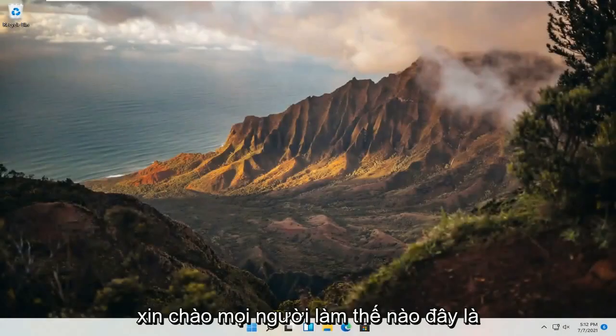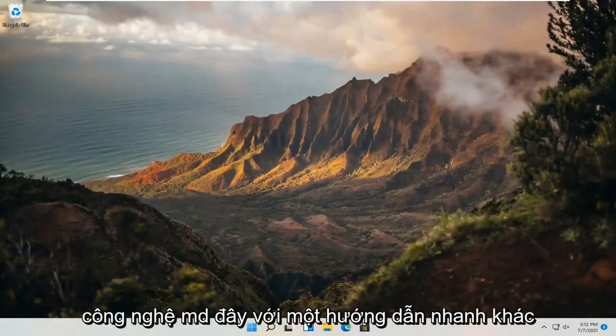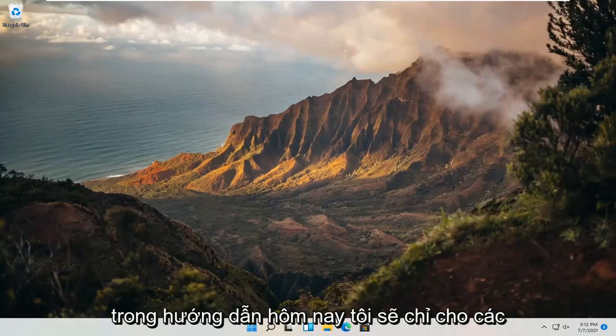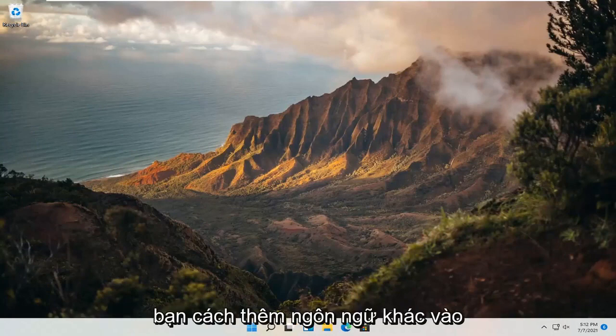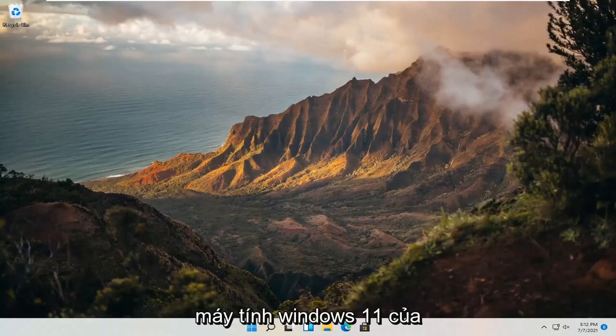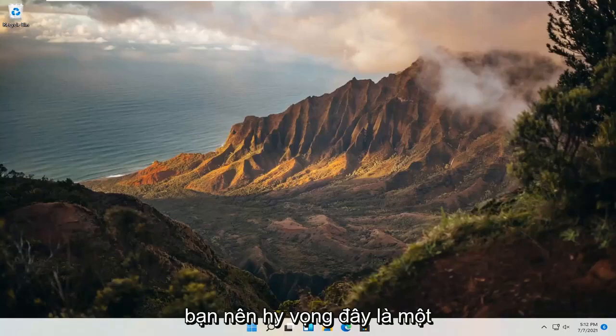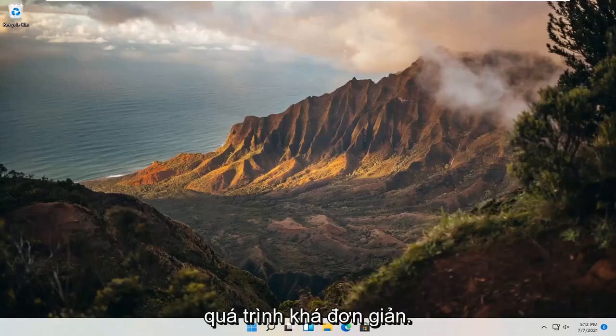Hello everyone, how are you doing? This is MD Tech here with another quick tutorial. In today's tutorial, I'm going to show you guys how to add another language to your Windows 11 computer. So this should hopefully be a pretty straightforward process here guys.